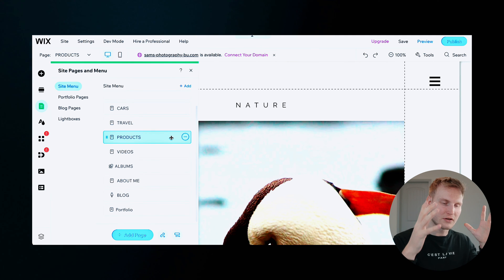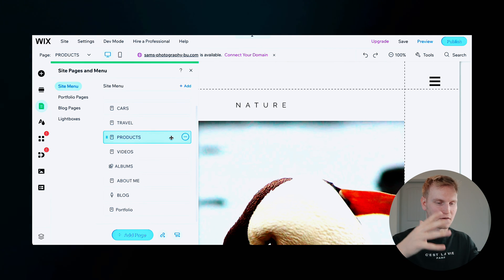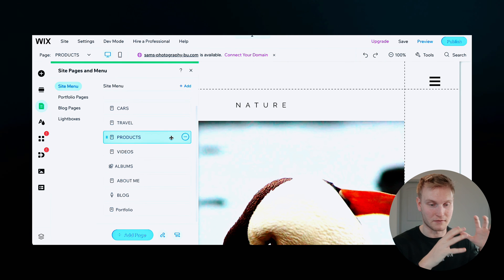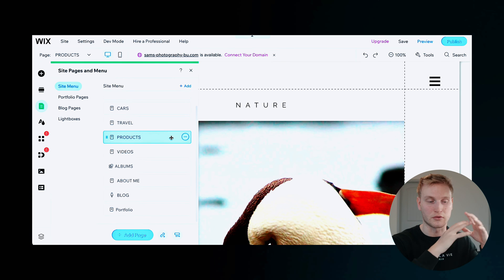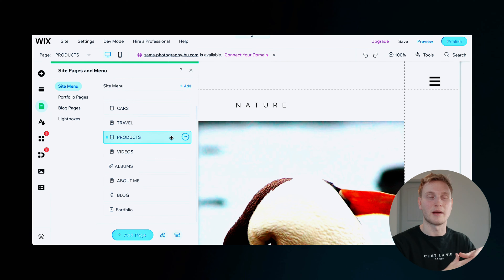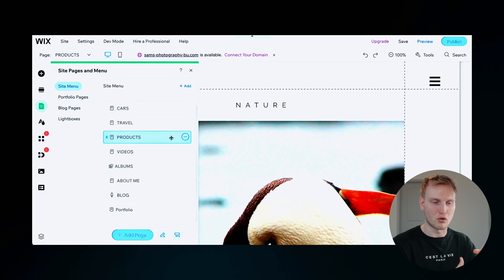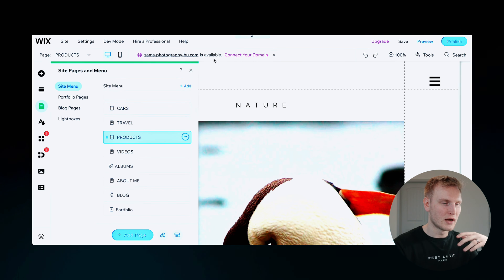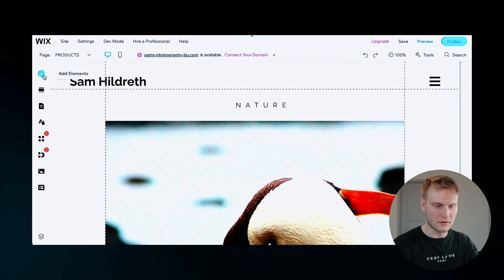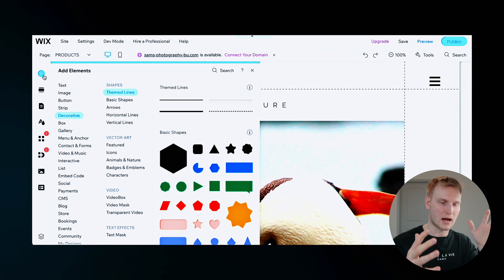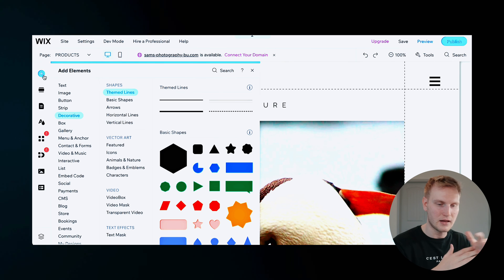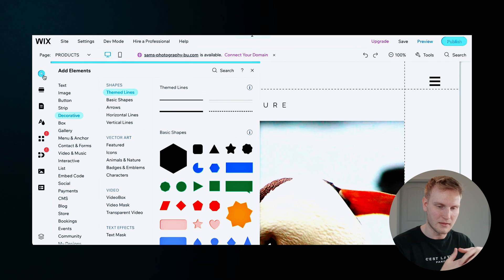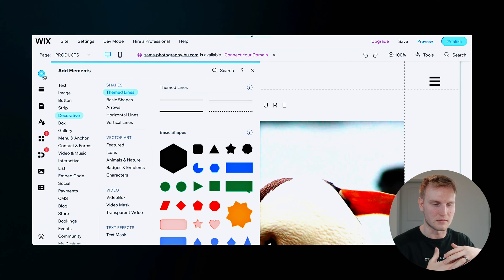And now in each of these pages, there can obviously be different types of content or services or maybe you want a booking page and more. And this is where the elements aspect of things can come in handy for sections or payments or stores and more.